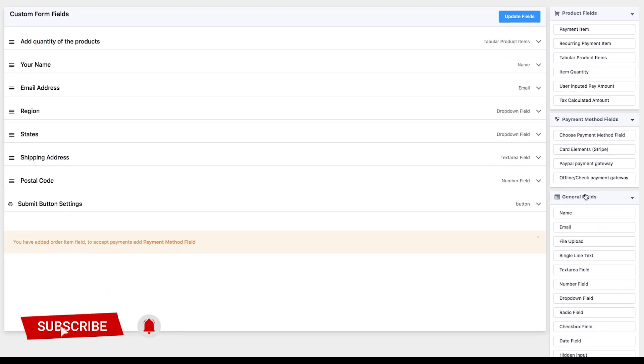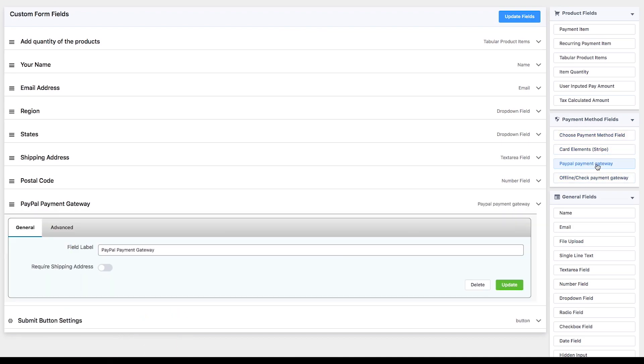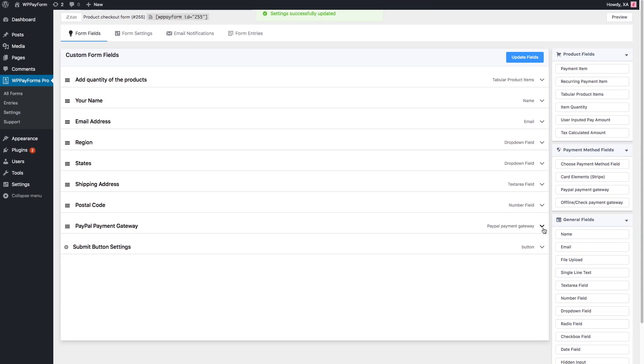Right above the General field, you'll find the Payment Method fields. Add a Choose Payment Method field from there. Activate the payment options you'd like to deploy.